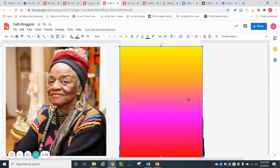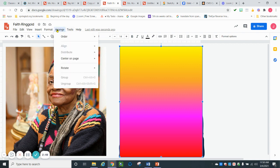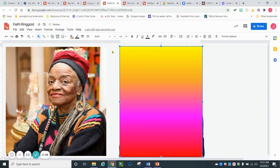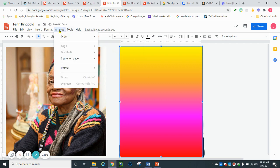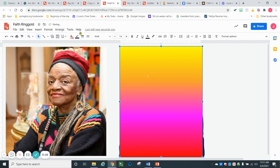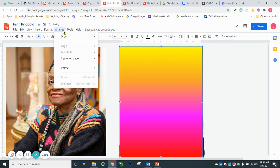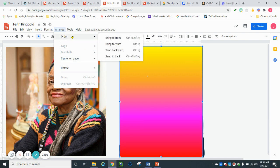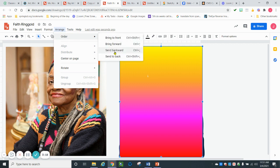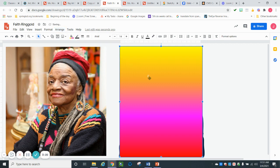To fix that, I'm going to go to arrange, order, and there's two options: I can send it backward or I can send it back. If I choose send it backward, nothing looks like it happens. Let's go send backward again. If you can see, it's starting to have these little things pop up, those are like highlights I had put in her hair. So what's happening when you choose send backward is it's going back one shape at a time.